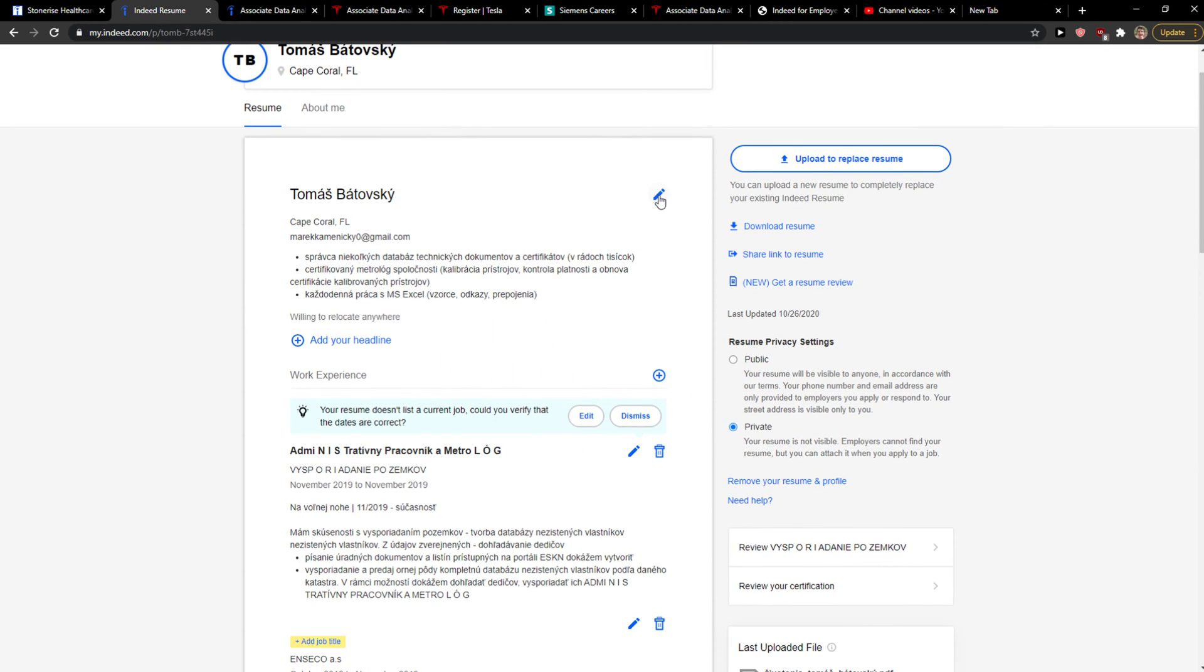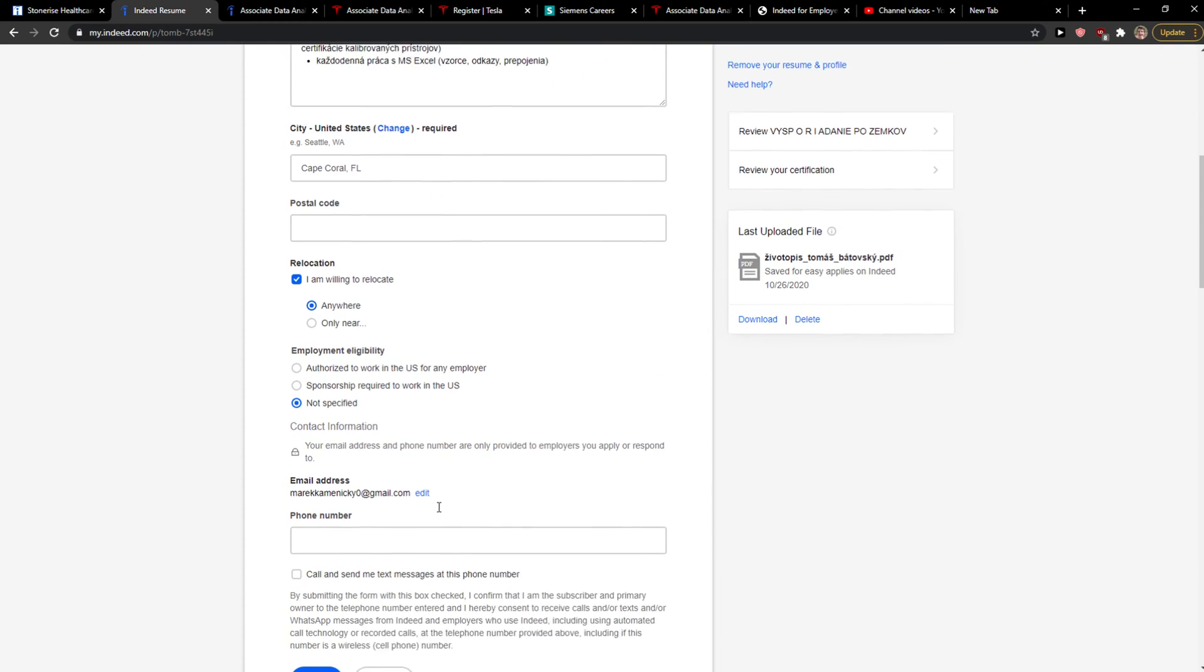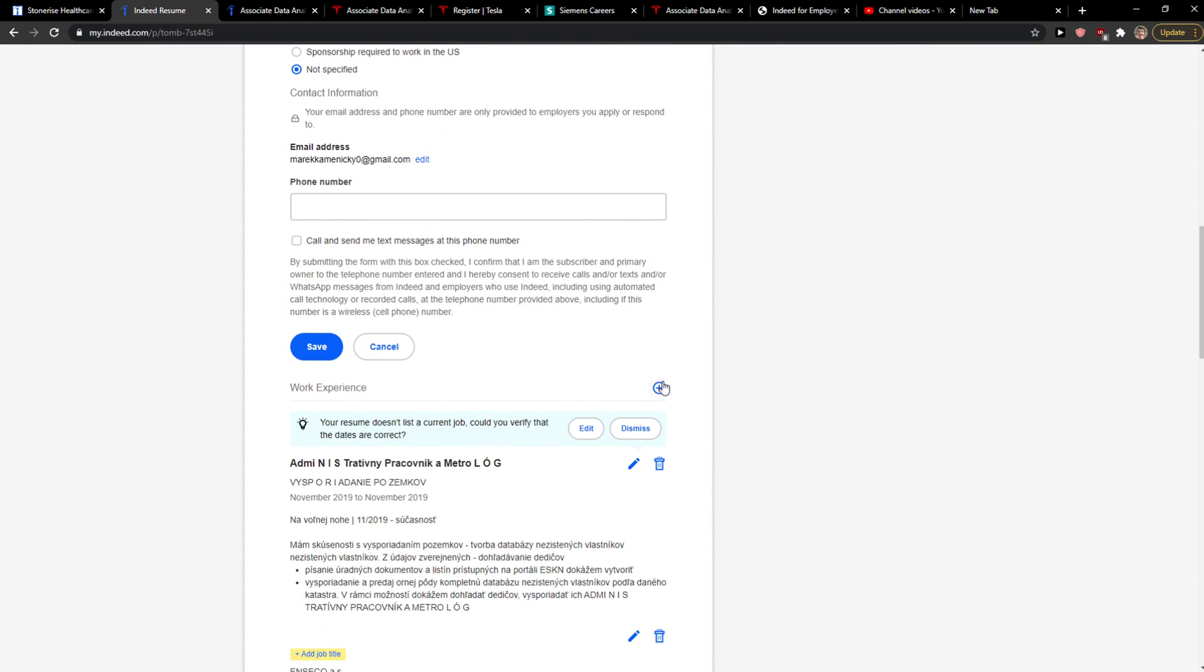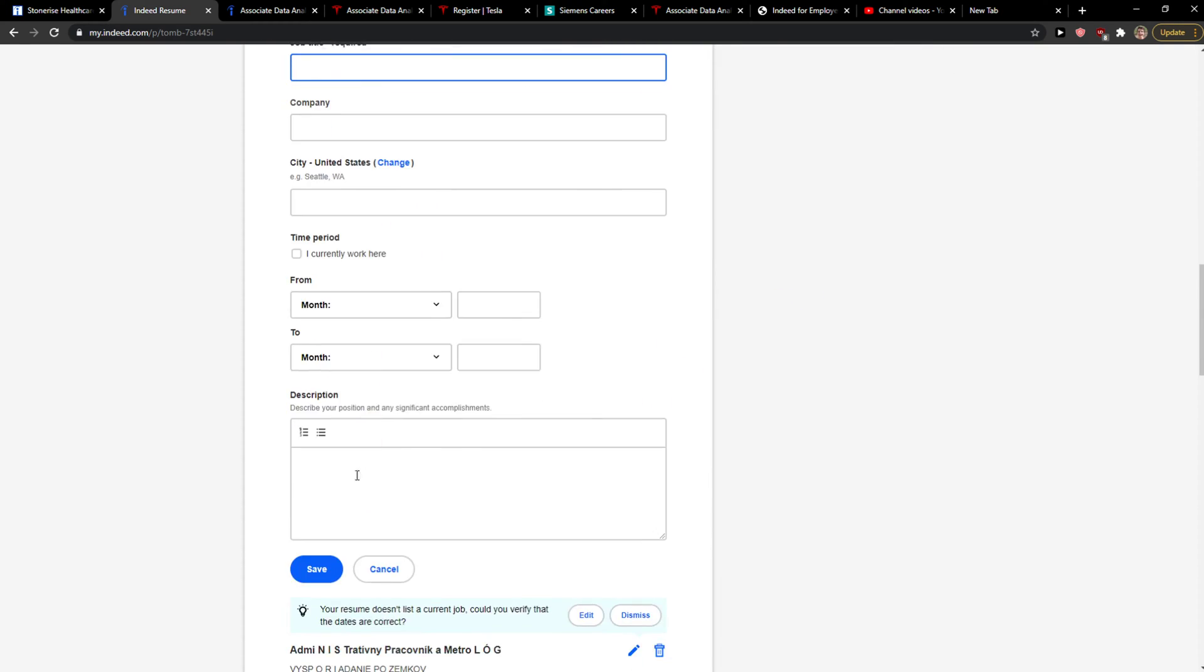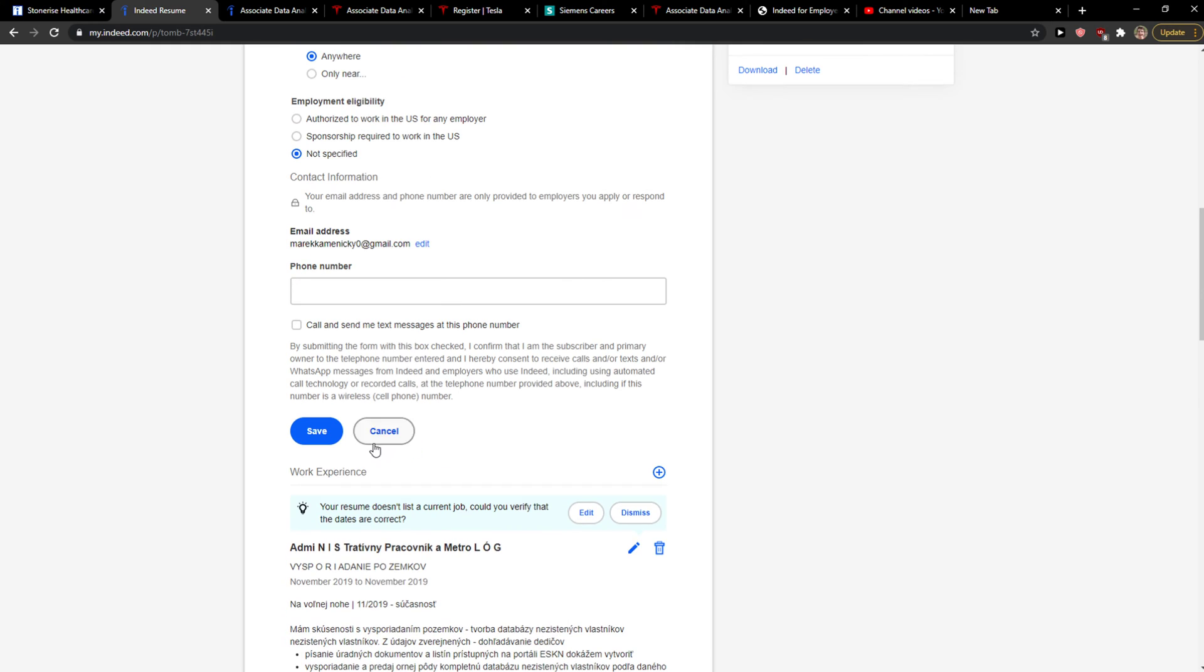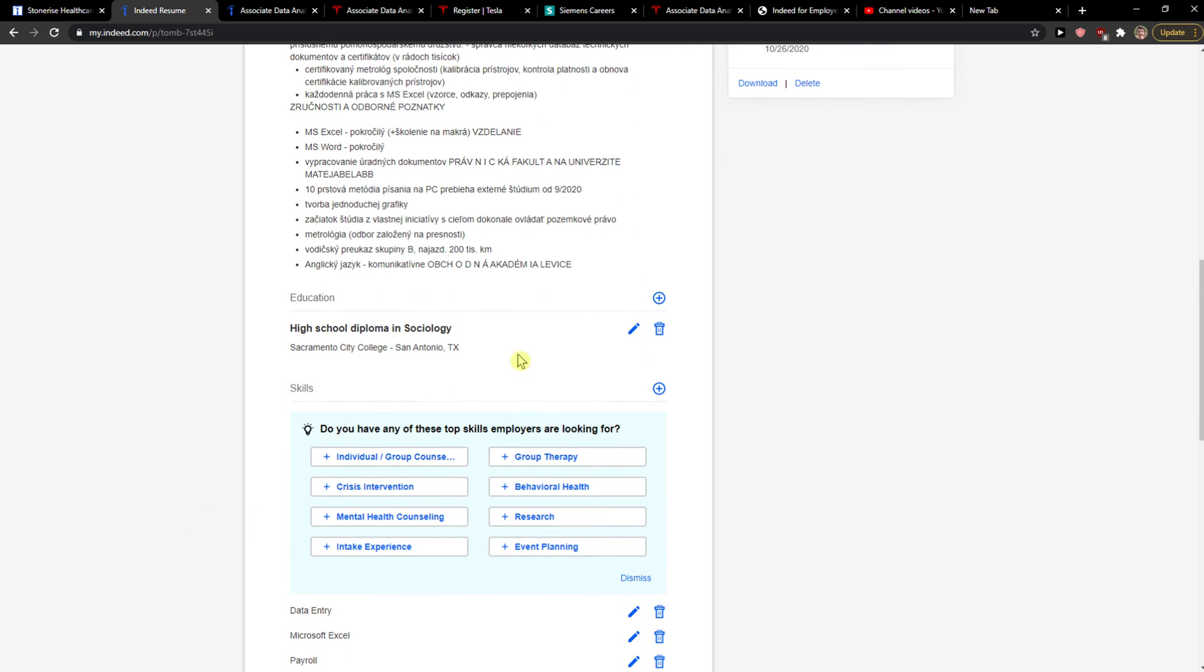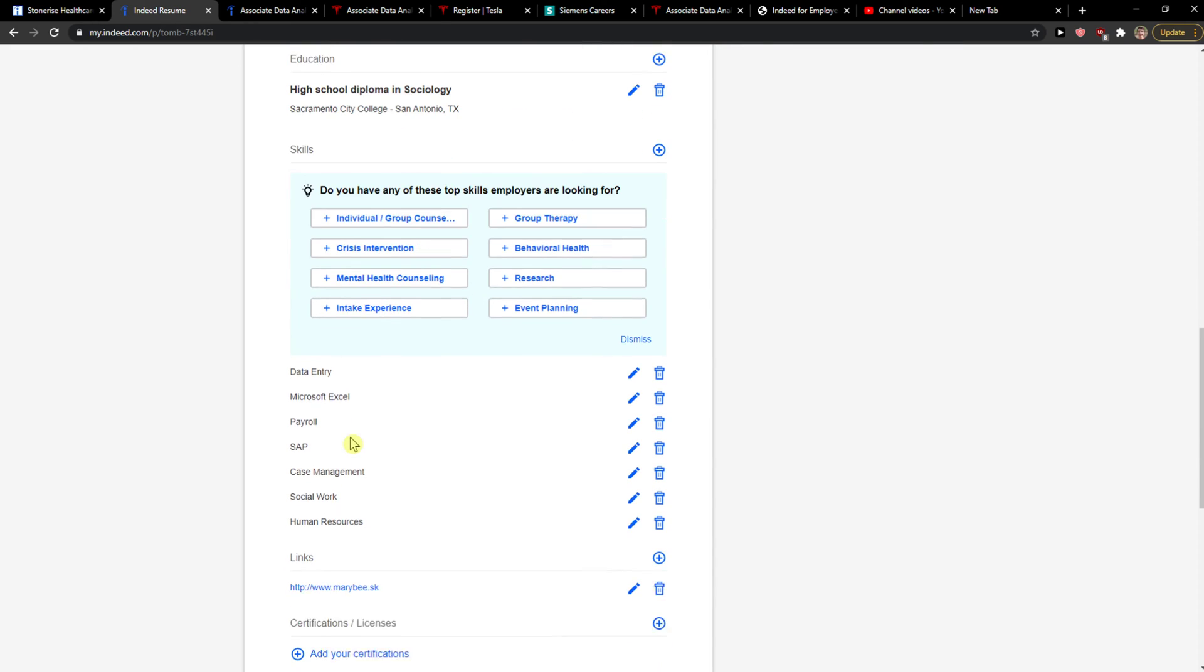Then you can simply add work experience if you work somewhere. Then you can simply add another high school diploma and education if you have some.